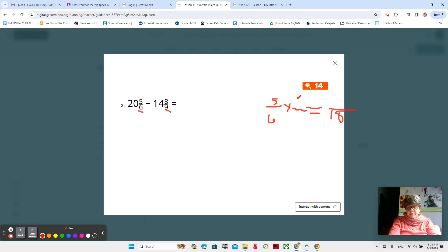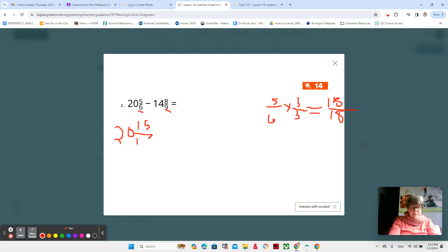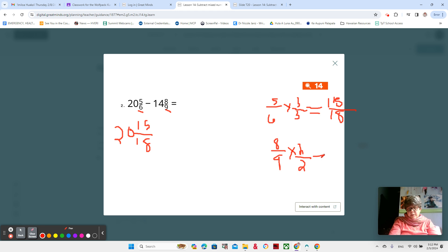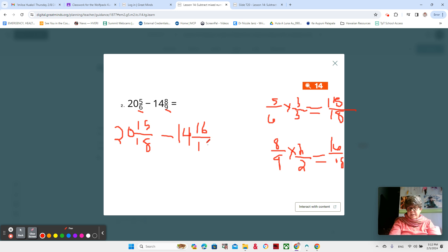Six times three — three over three — five times three is 15, so five-sixths becomes 15/18. I'm going to rewrite that here: 20 and 15/18. Then I'm going to change that eight-ninths also to 18ths — nine times two over two equals 16/18. So now I have 20 and 15/18 minus 14 and 16/18. Maybe you got that done, or if you have 54ths, that's fine too.